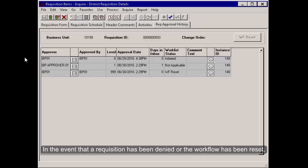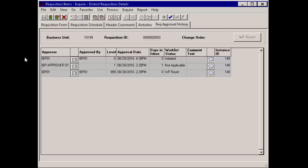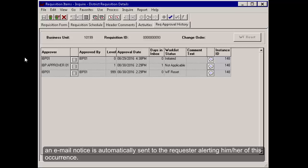In the event that a requisition has been denied or the workflow has been reset, an email notice is automatically sent to the requester alerting him or her of this occurrence.